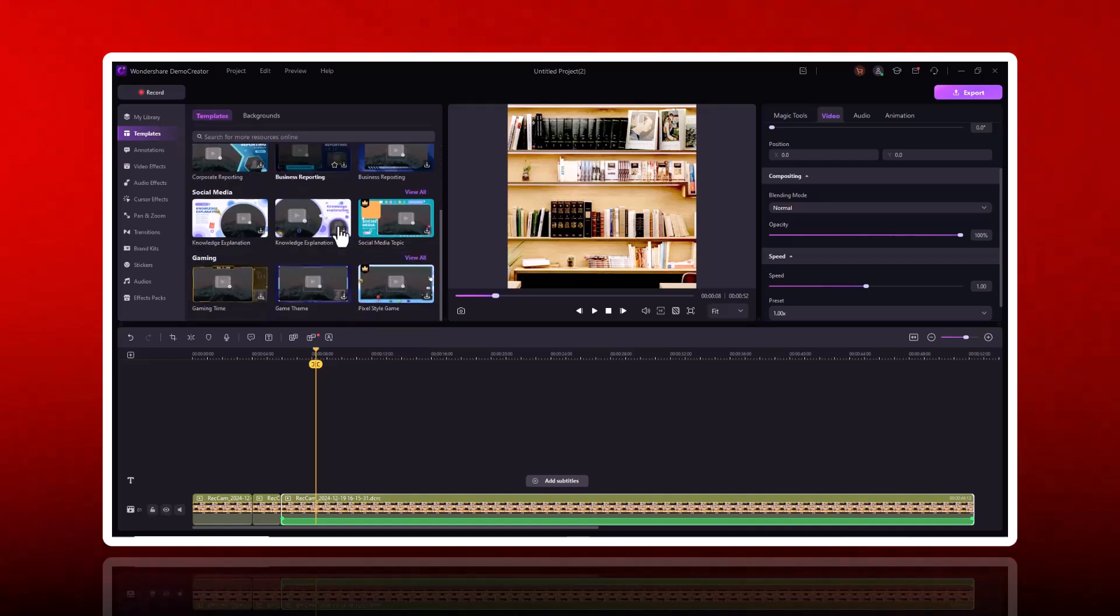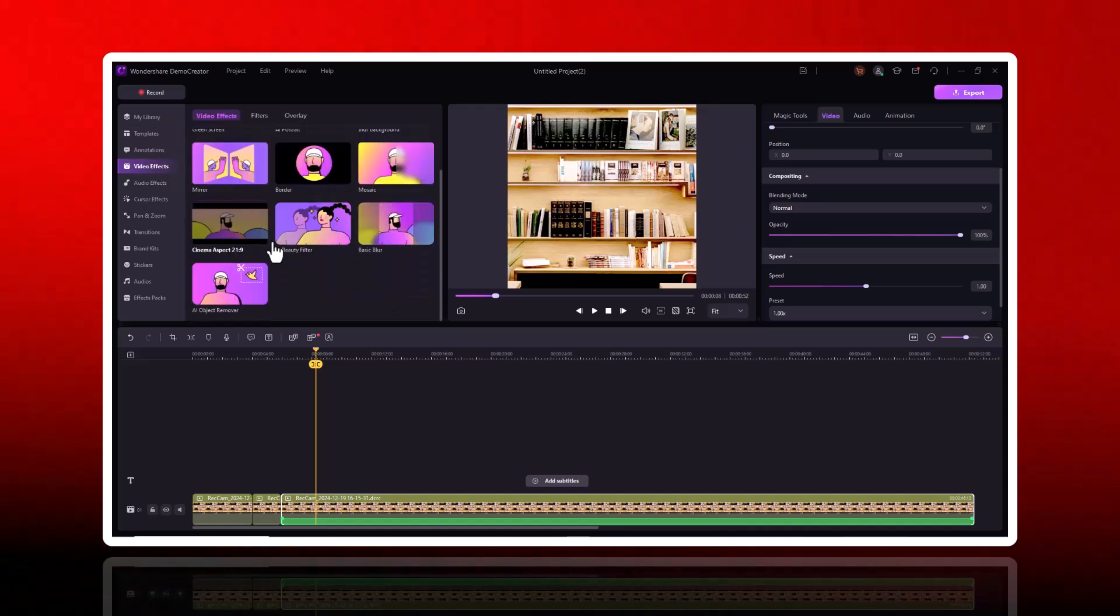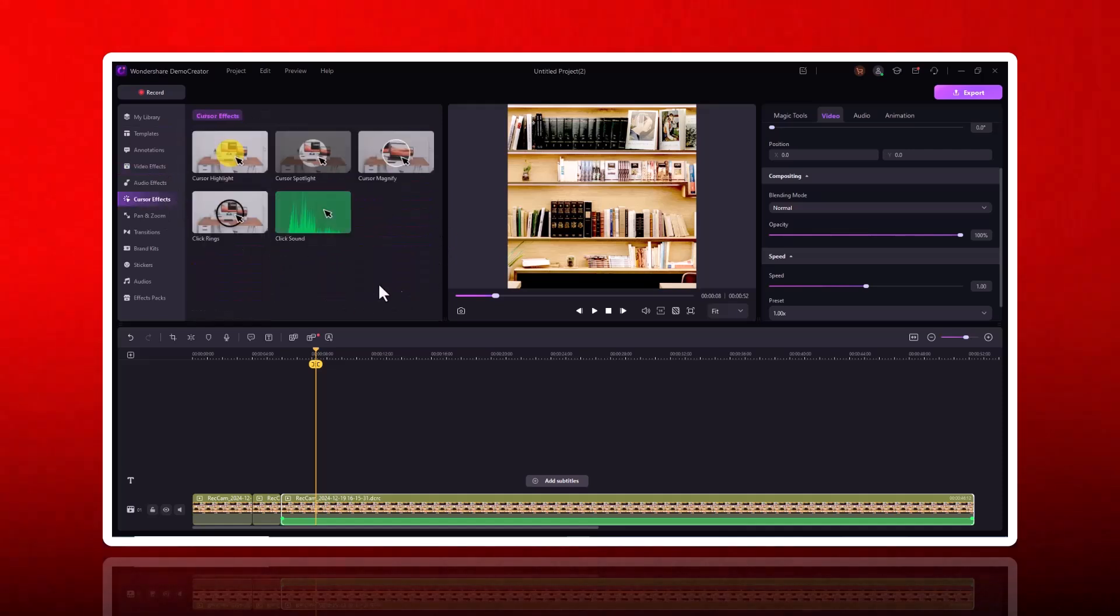Add voiceovers, background music, and even sound effects to make your video stand out. Plus, the built-in media library gives you access to tons of royalty-free assets.